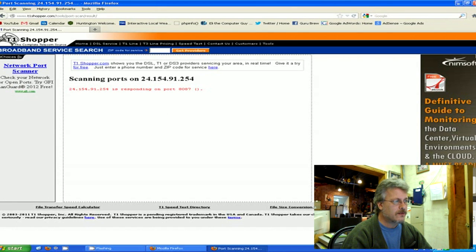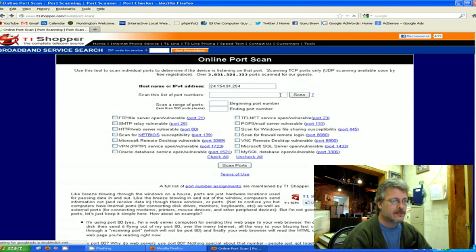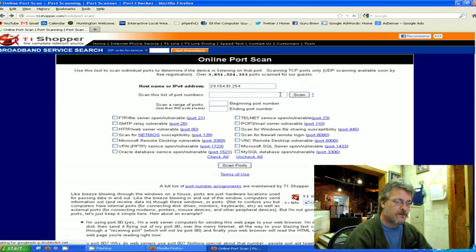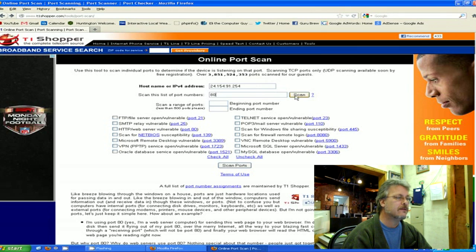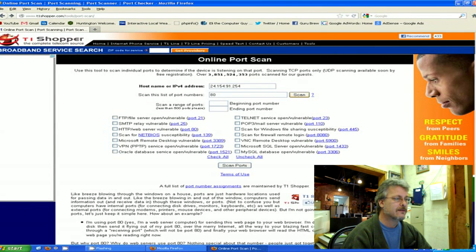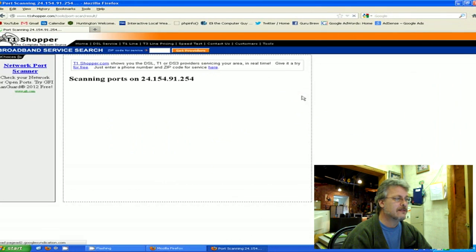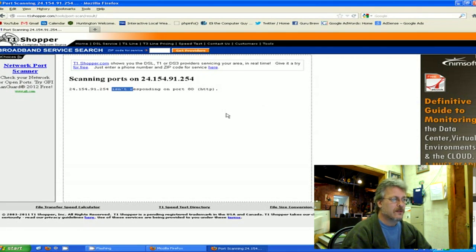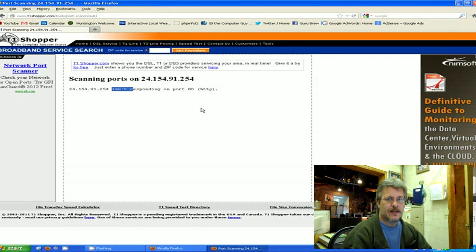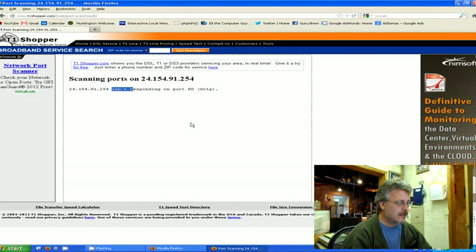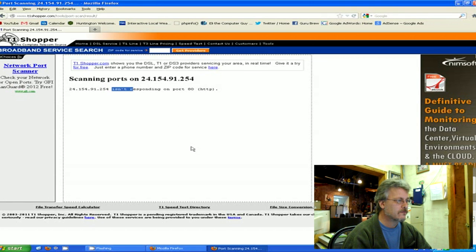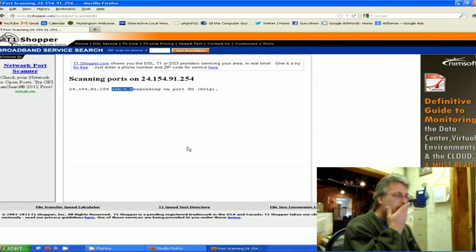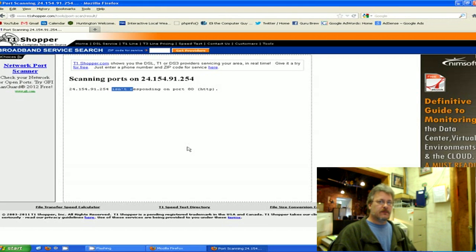Just to show you what would happen if it wasn't open - my port 80 is blocked in this location. So if I put in port 80 here and I scan it, it's going to come back and tell me that it isn't responding. So this is a surefire way to make sure that your port is open and that you've unblocked it from the router settings. That's the first step.